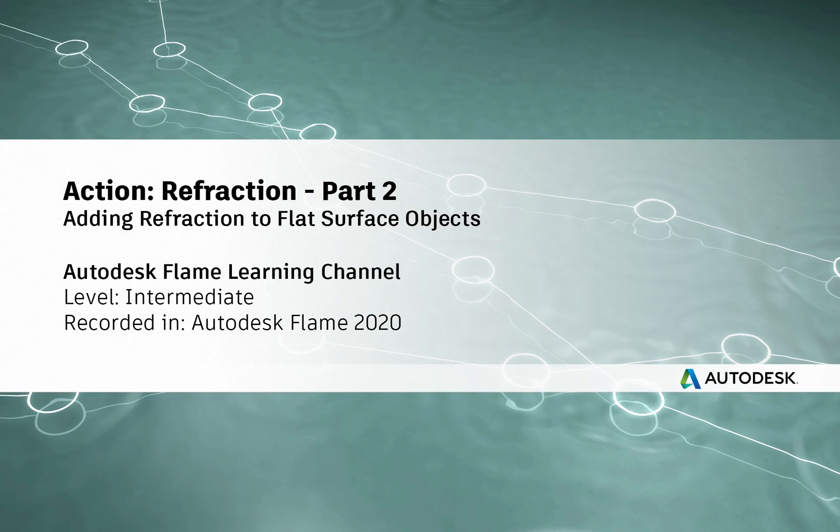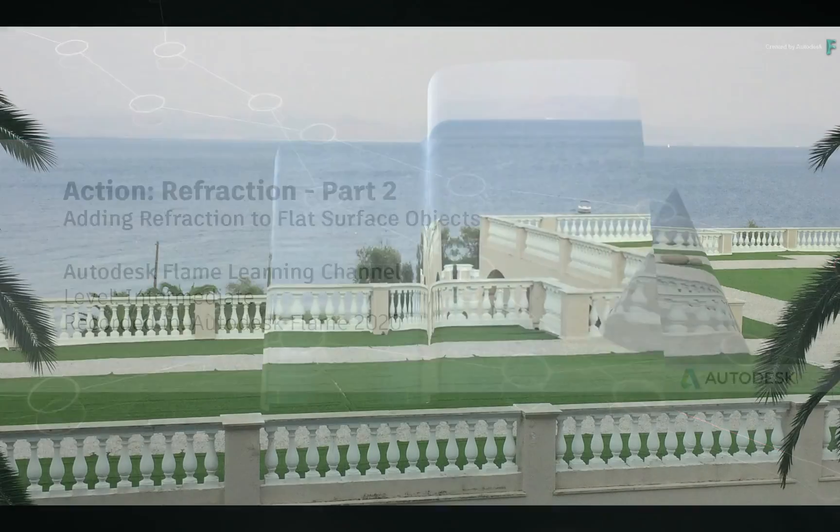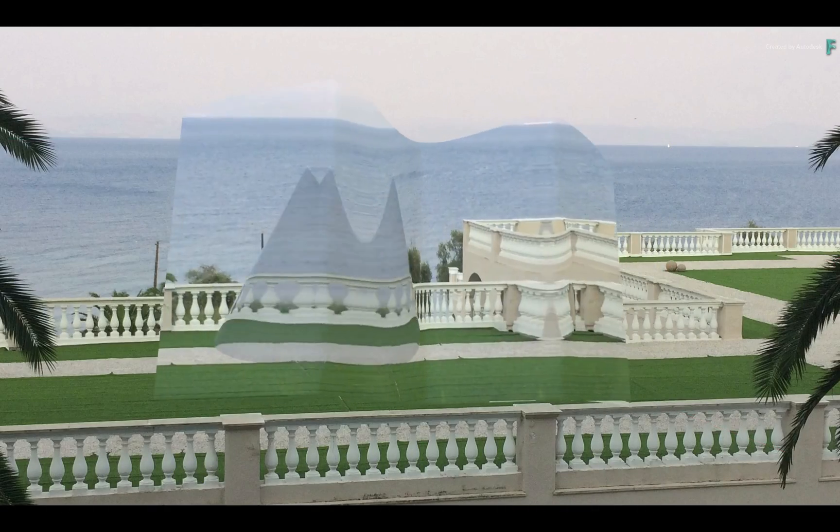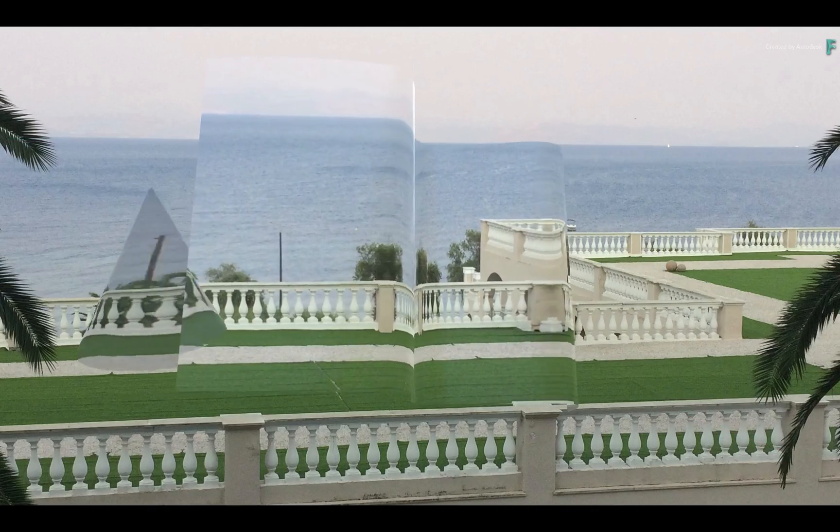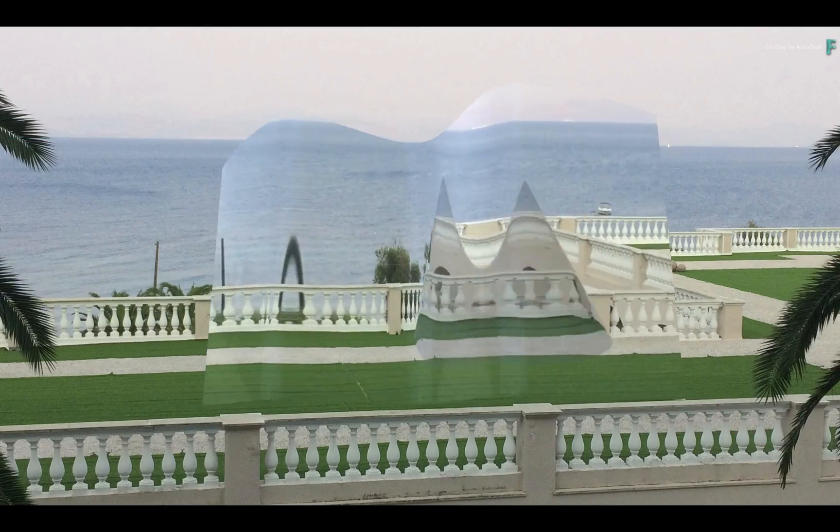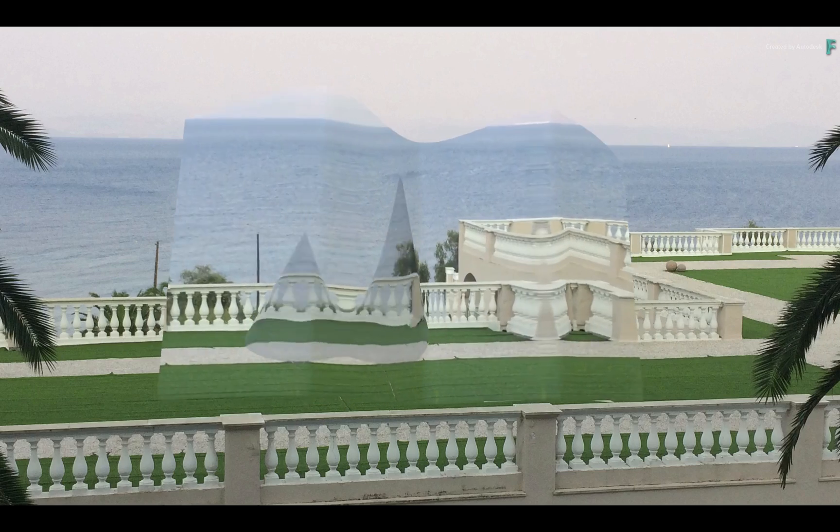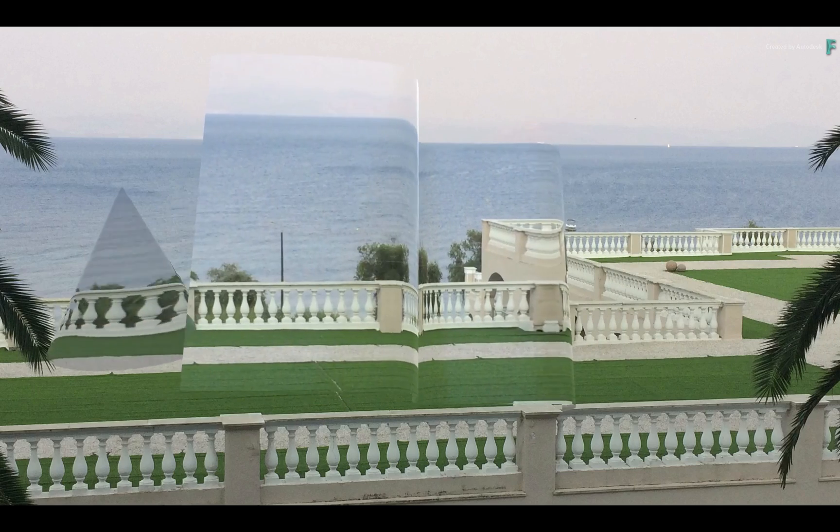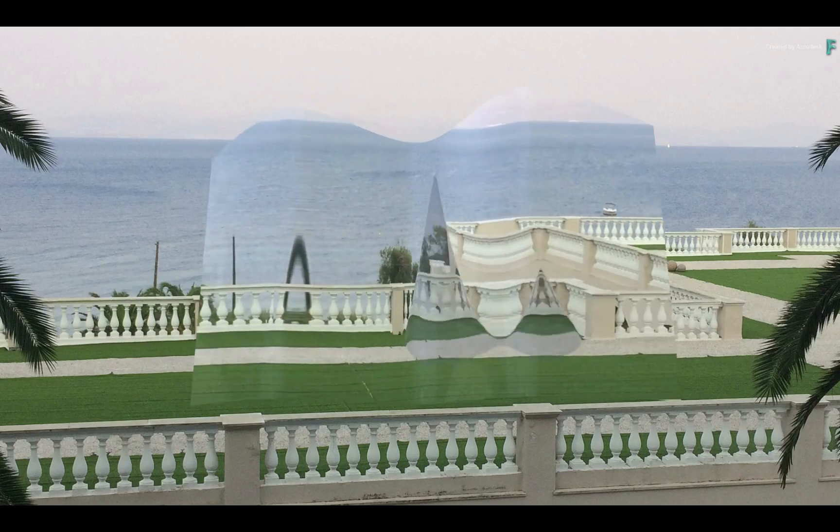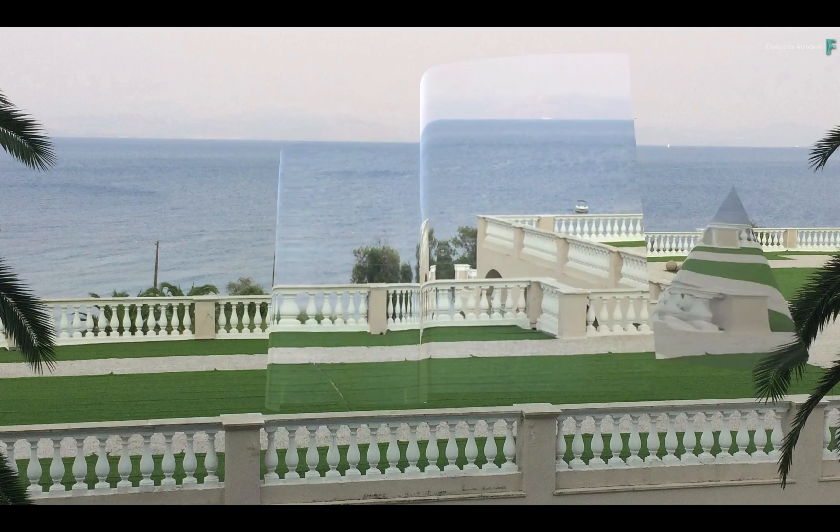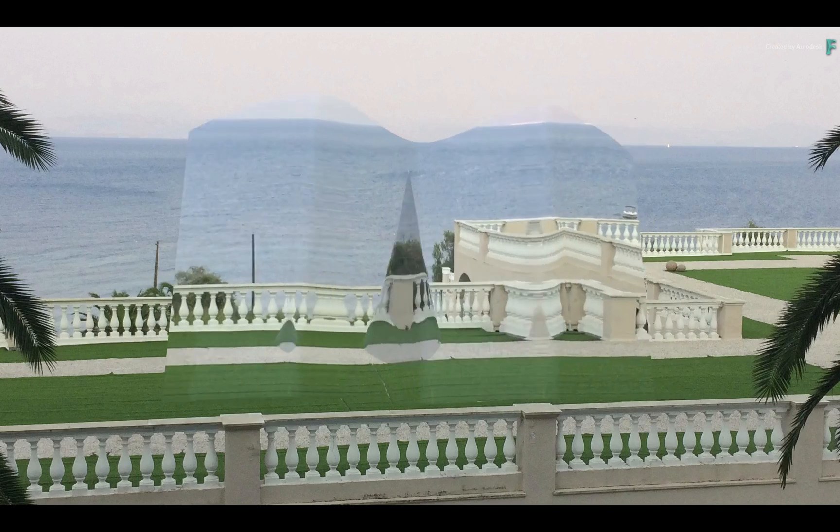How to apply Refraction to a Flat Surface. Hi everyone, Grant for the Flame Learning Channel. In this video, I'll show you how to apply refraction to a flat surface, in contrast to applying refraction to a 3D model, which was shown in the previous video.